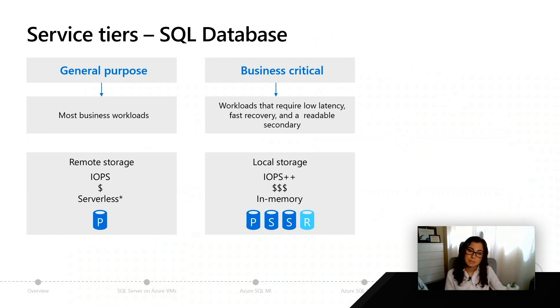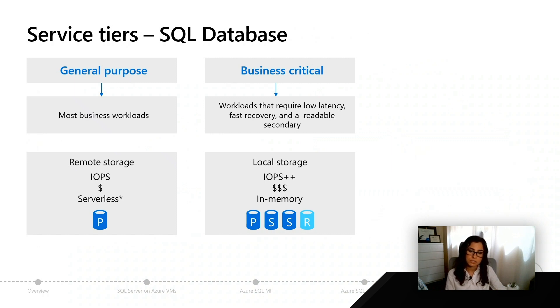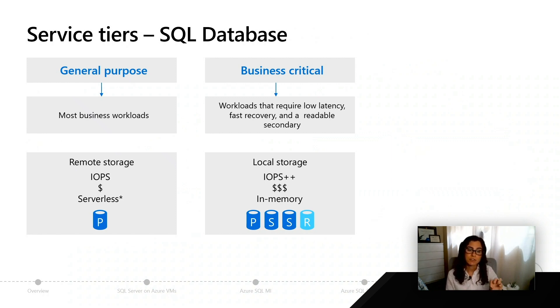But when you enter a period of inactivity — for example, maybe it's a business application and no one really uses it after hours — we'll actually shut down SQL Server and separate the compute from the storage, and during that time you're only going to pay for the storage and not the compute.